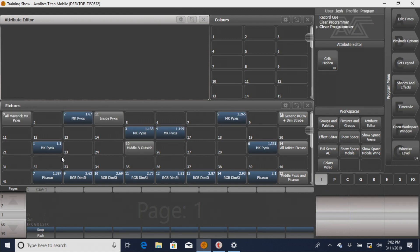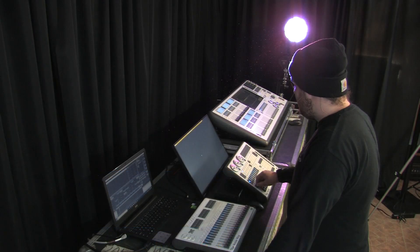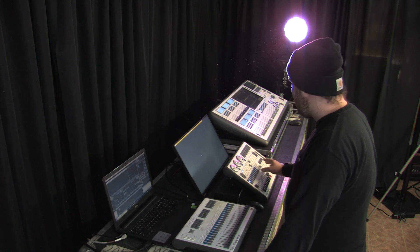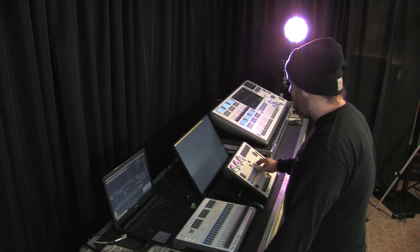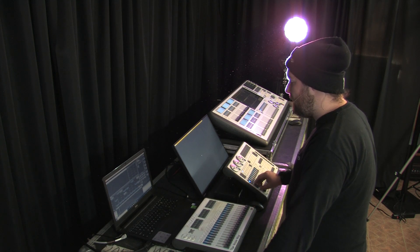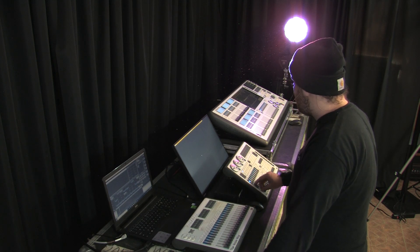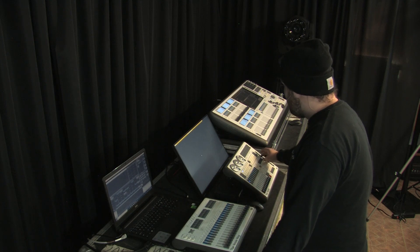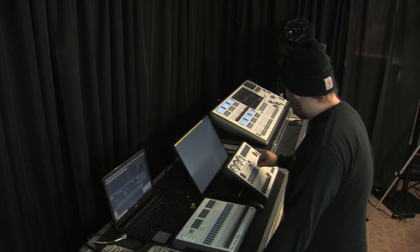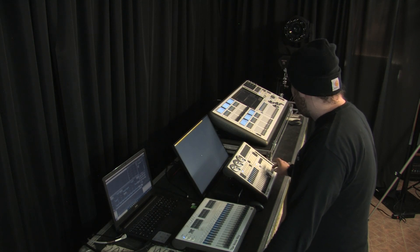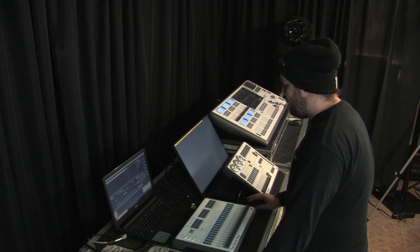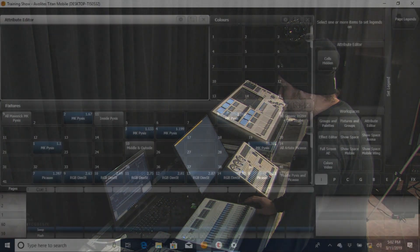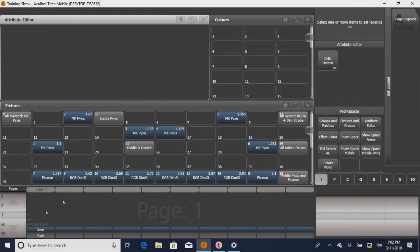Now, with the Pyxis, it's a little weird, because when you bring up this Q, what you've done now is you've saved a Q of just the intensity of the Pyxis. And just to change pace a little bit, we're going to press set legend, and it's going to bring up this page legends soft key. You don't need to worry about that right now.